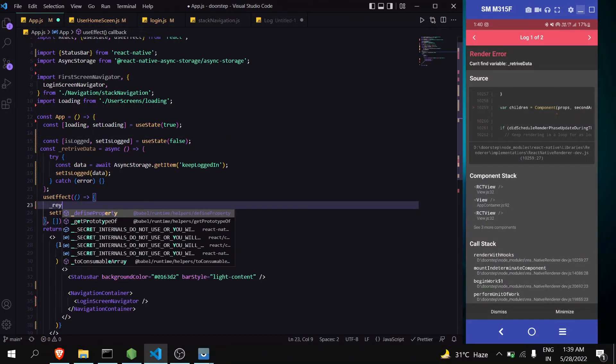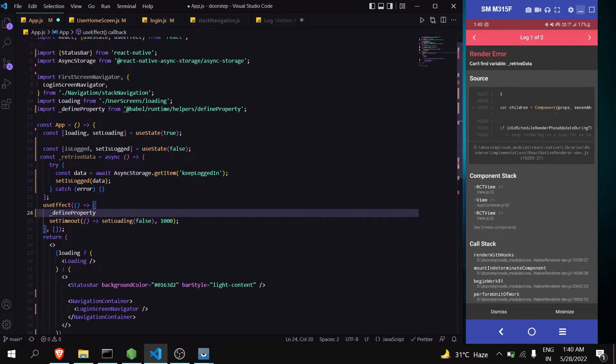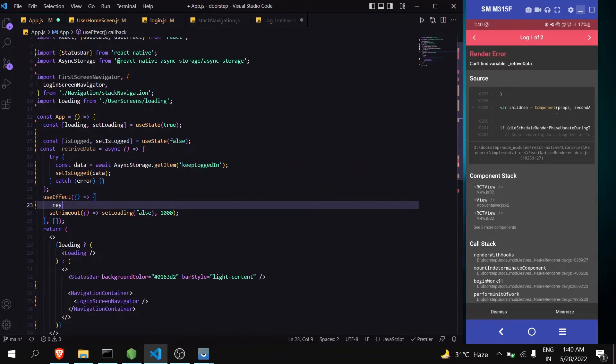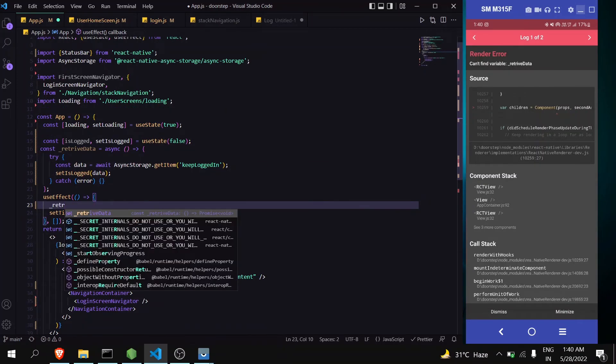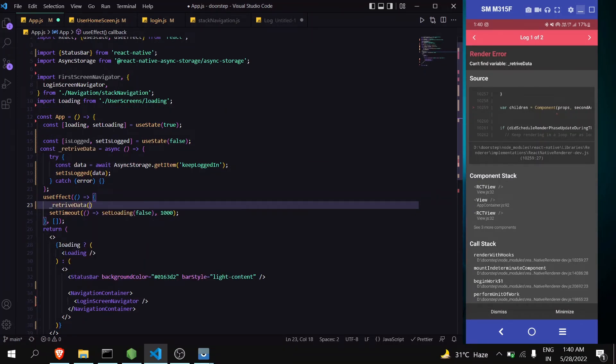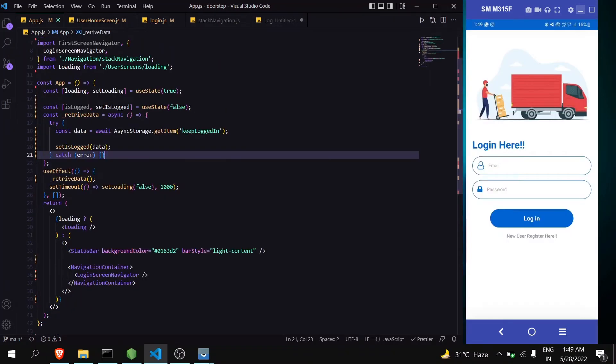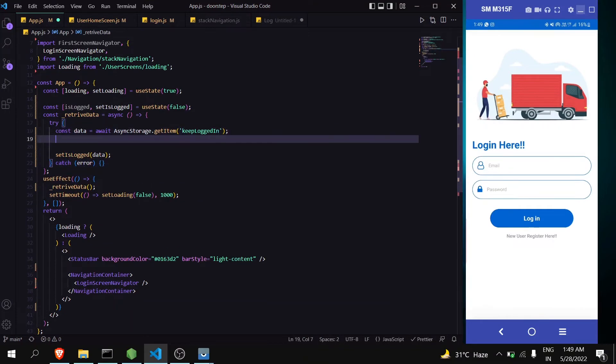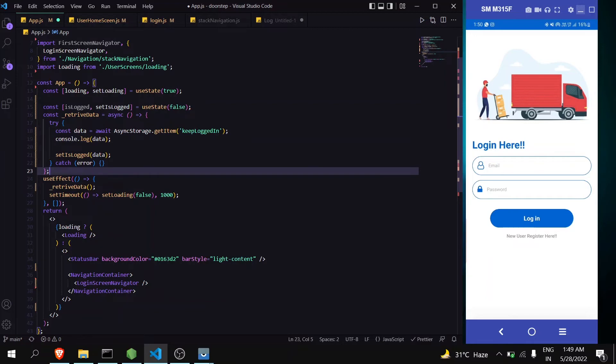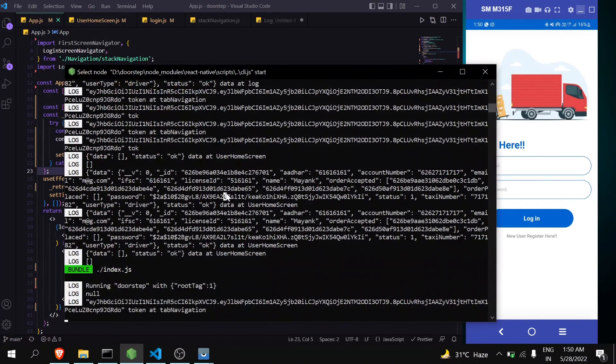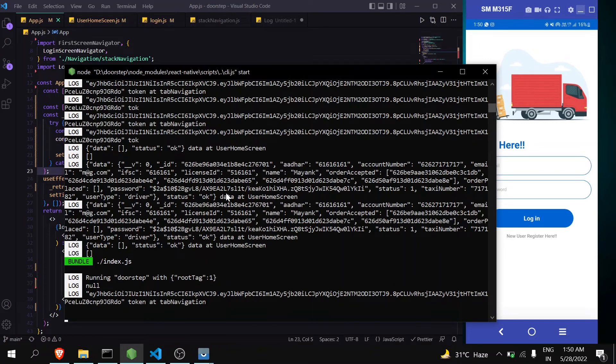Now our first step is done. Let's console this data we are getting from async storage. And in the console we can get it as true.